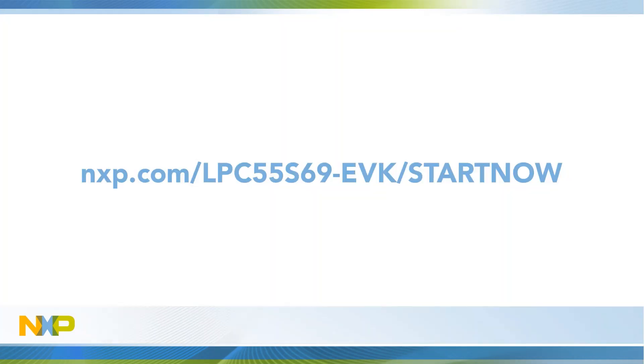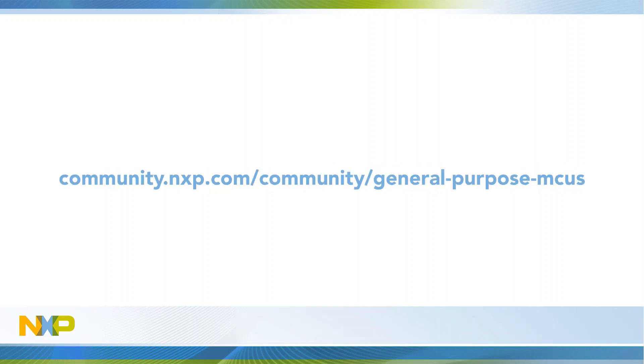For more information, please visit the LPC 55 S69 EVK website and our NXP community.